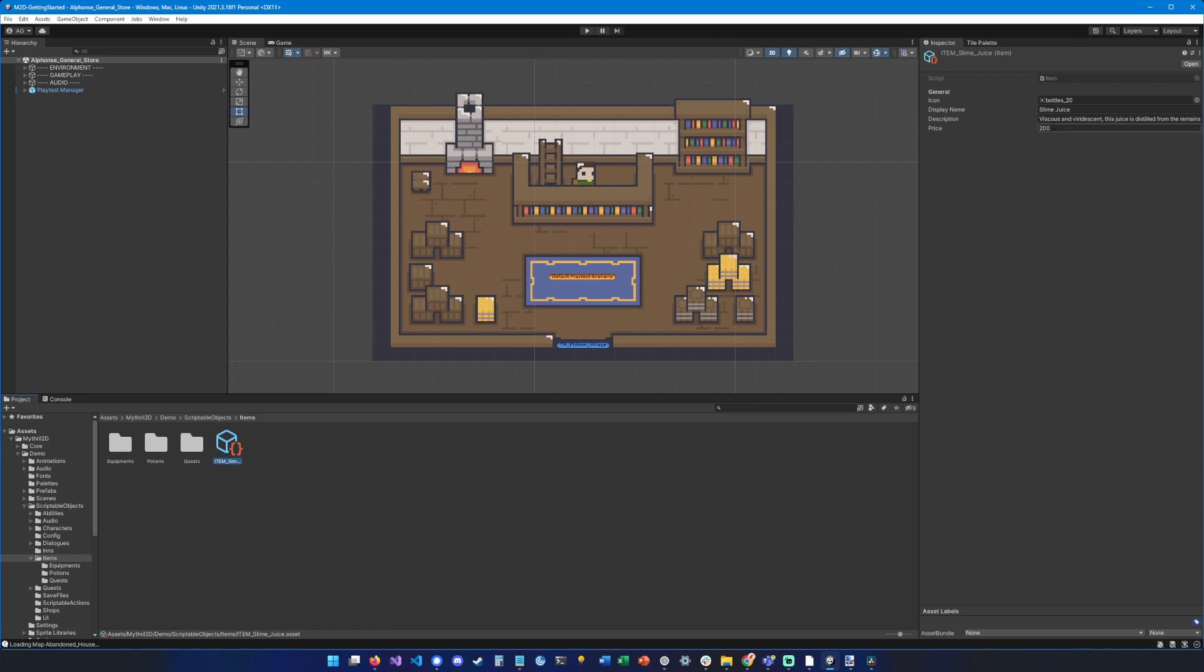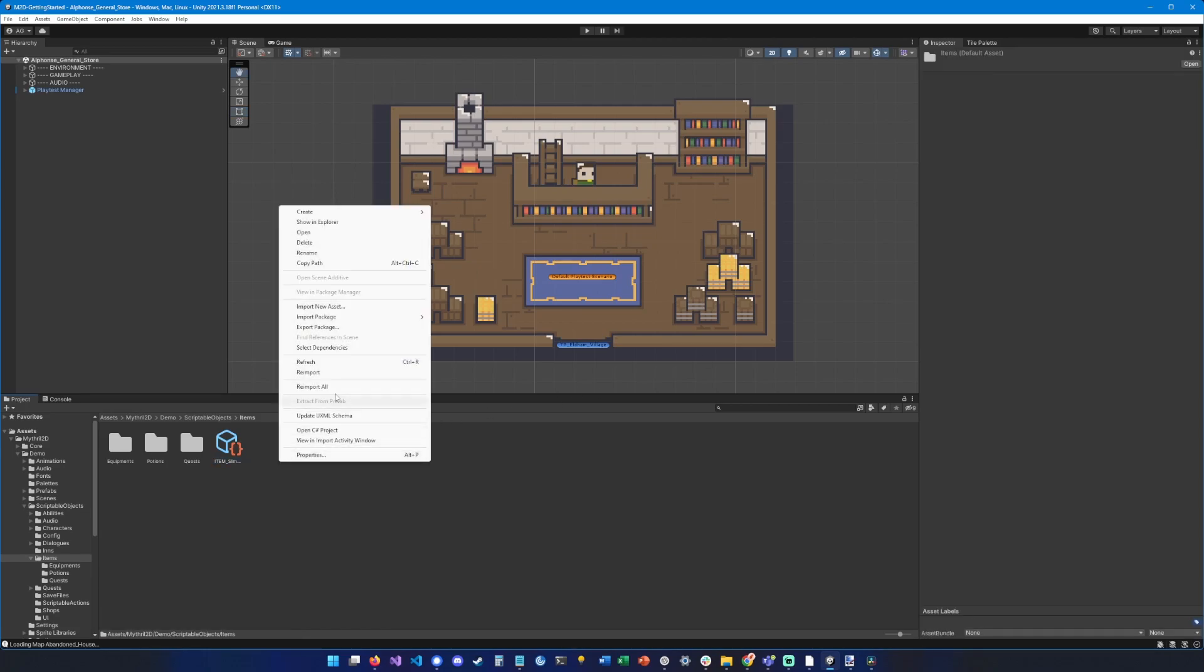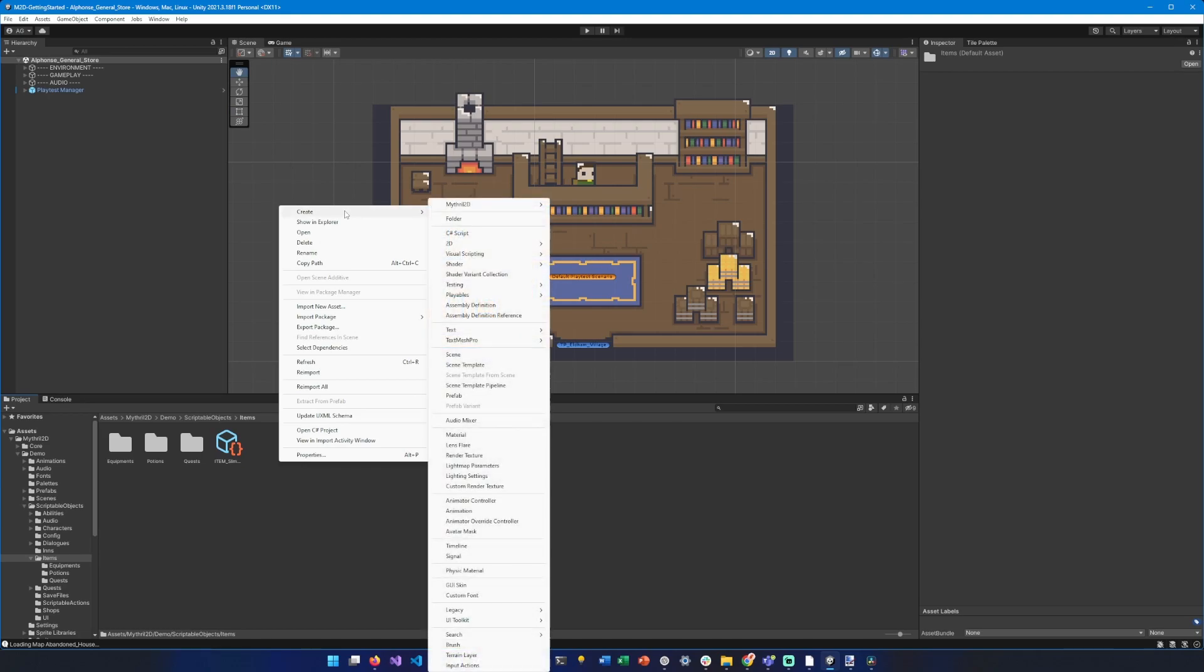To create an item, you can right-click and hit Create, Mythral 2D, Items, and select the item type.